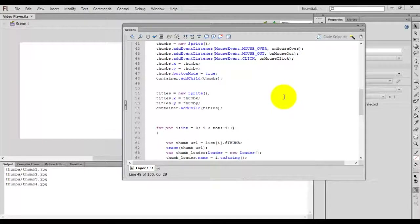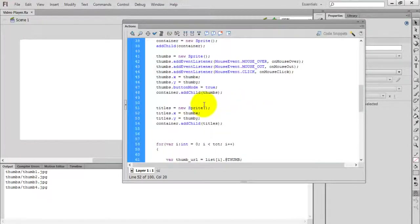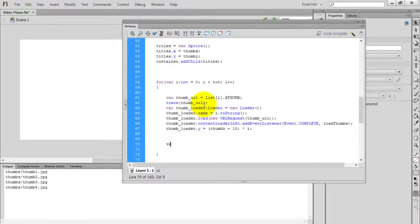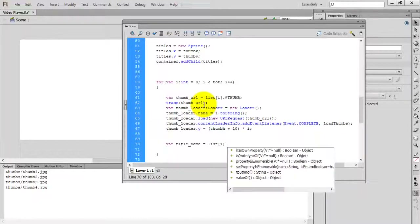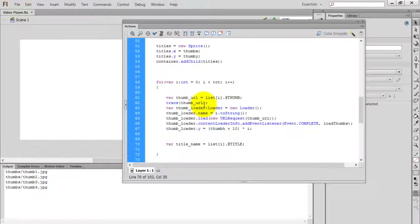Hello, welcome back everyone to the video player series part 4. In this video we are going to concentrate on loading the titles on the music player. Inside the for loop I'm going to create a title. The title name equals list of i dot add symbol and the title — it's just loading the attribute of the video node in the XML file.